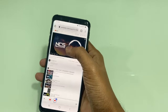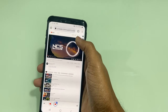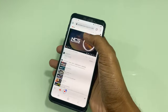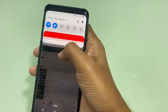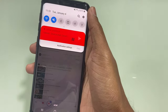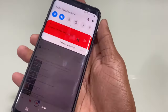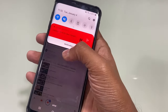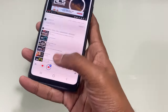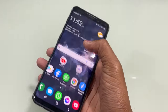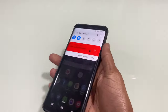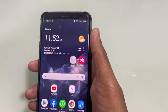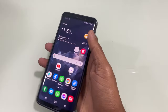Then play the YouTube video again, and now go to the home screen. Your video will pause and you will see the play button in the status bar again. Click the play button and the YouTube video will keep playing.